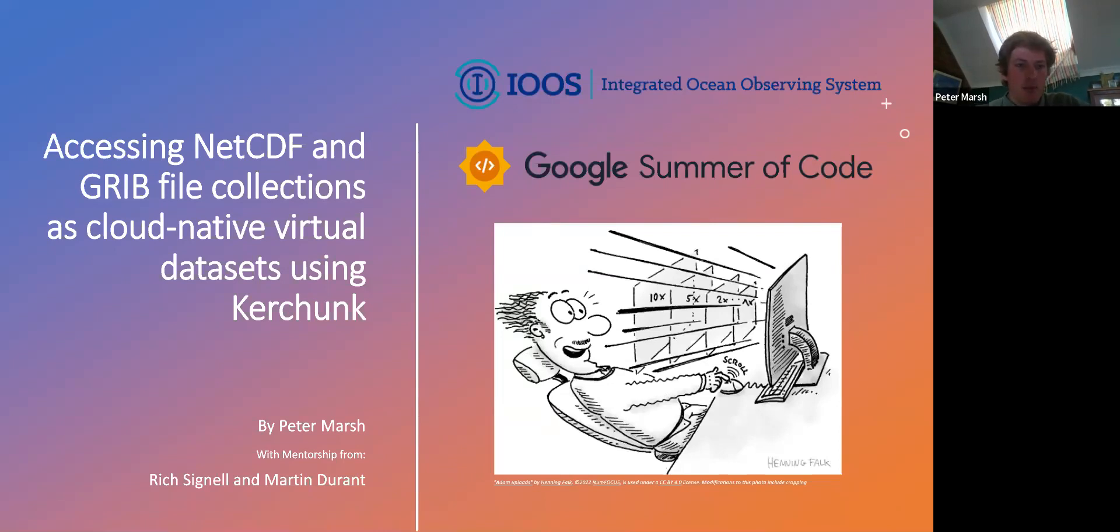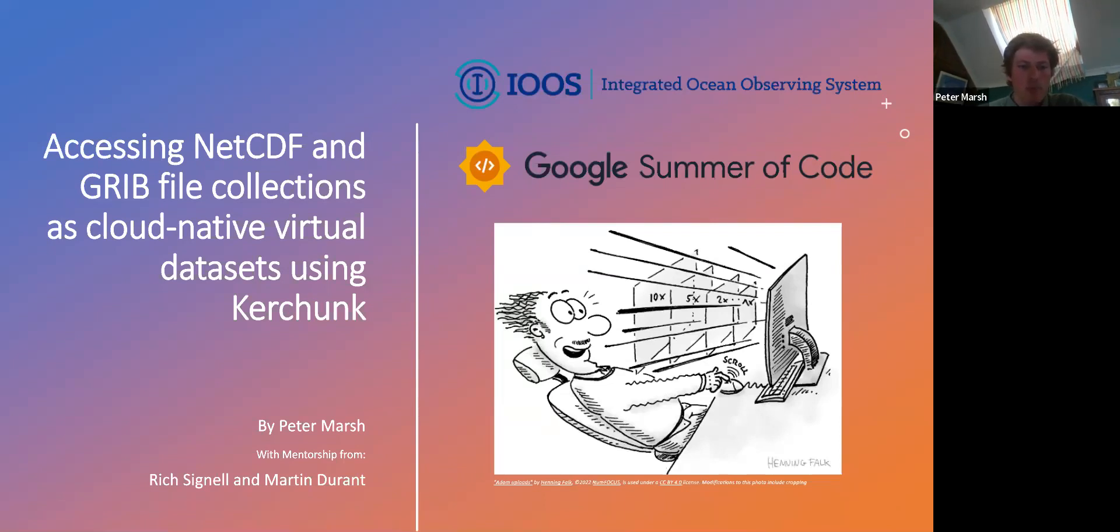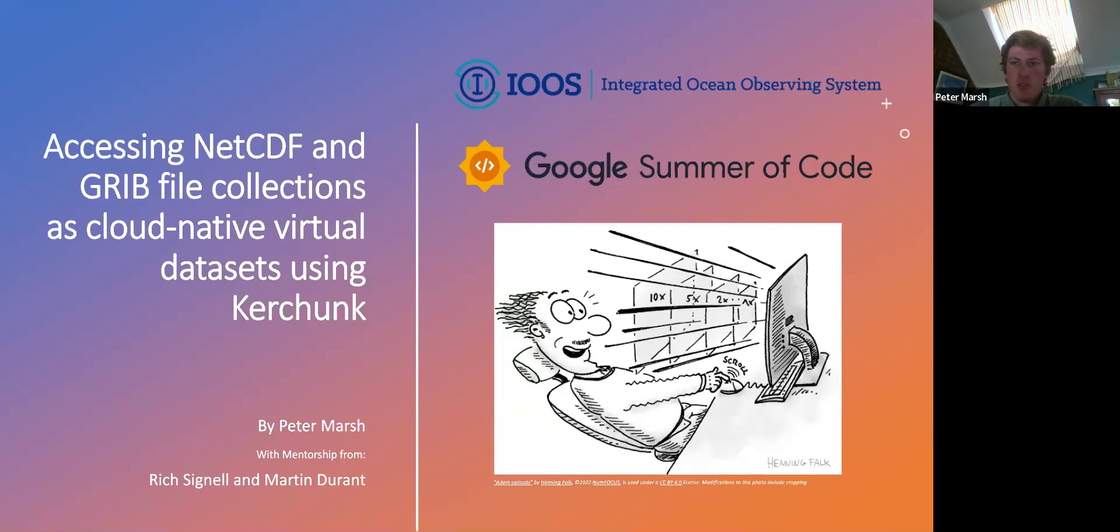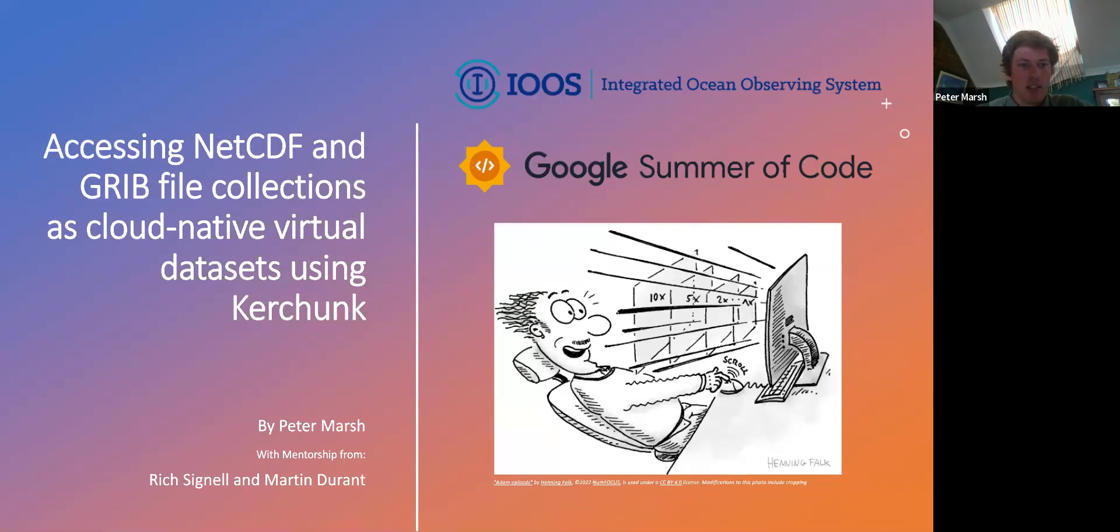Well, hello all. Thanks for having me. My name is Peter Marsh, and I just completed my Google Summer of Code internship with Rich Signal and Martin Durant as my mentors, and then thank you to IUS as the host organization. I've been working on a package called Kerchunk, and Kerchunk essentially allows access to NetCDF and GRIB file collections as cloud-native virtual datasets.